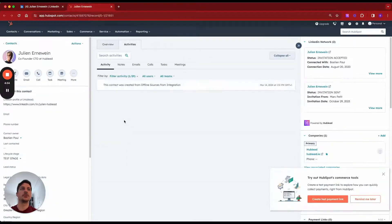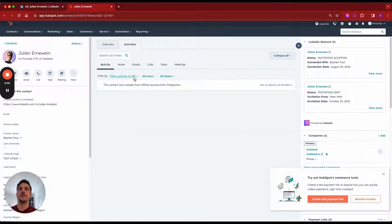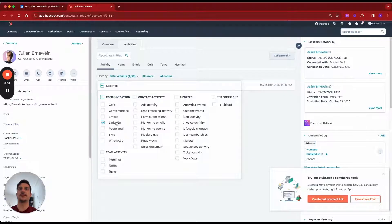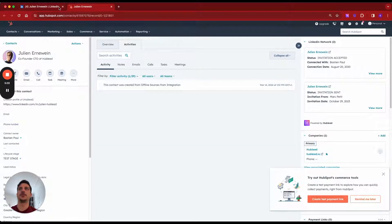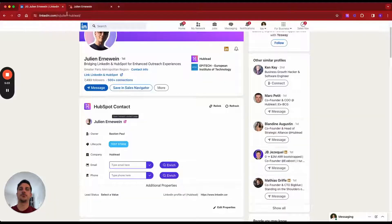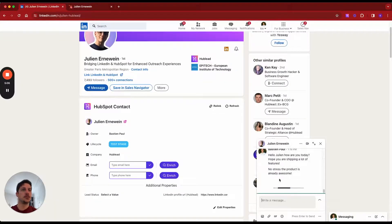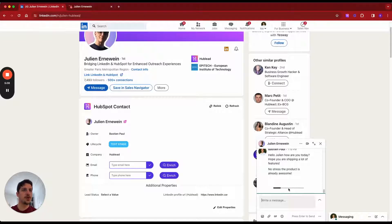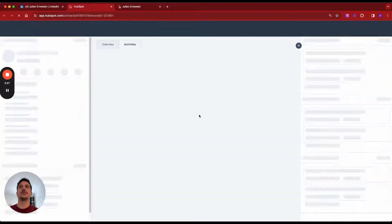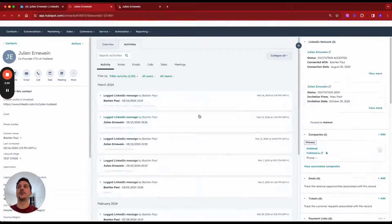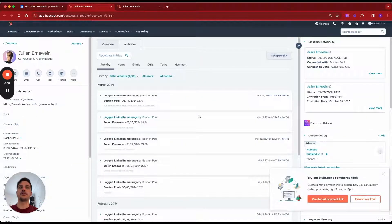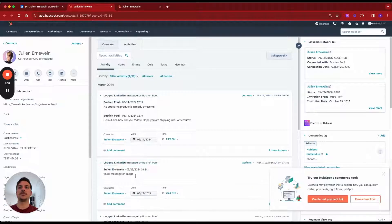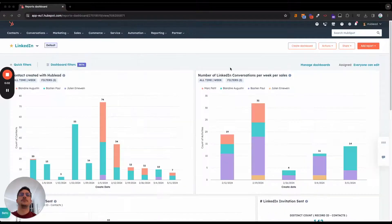Before importing LinkedIn conversation, make sure you have the filter LinkedIn communication activated in your filter activity. If I go back to LinkedIn and I open the message, you will see that we have a loading bar finding if these messages have been imported into HubSpot. And if I click here, I can reopen Julian Arnovain contacts and see all my LinkedIn messages synced before.